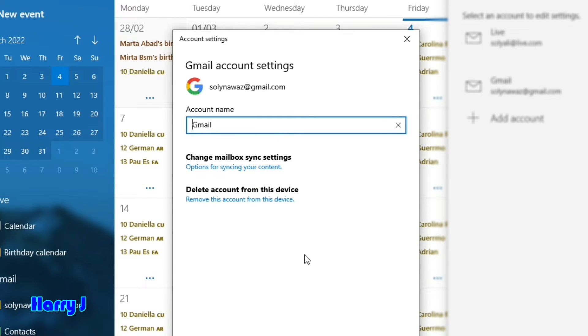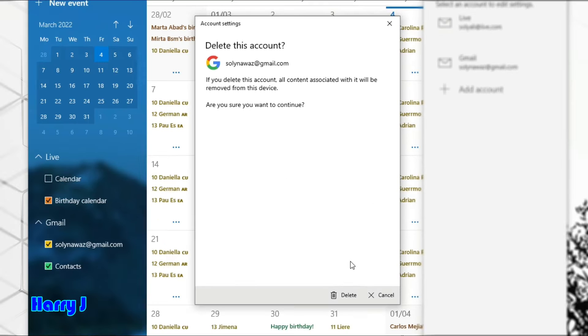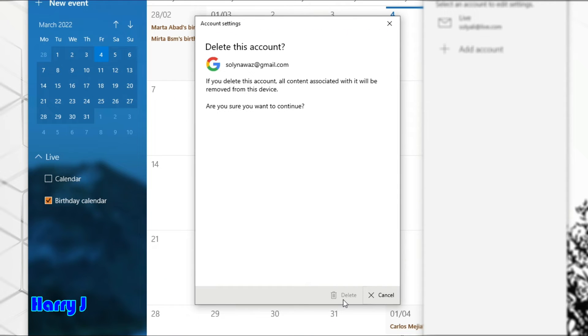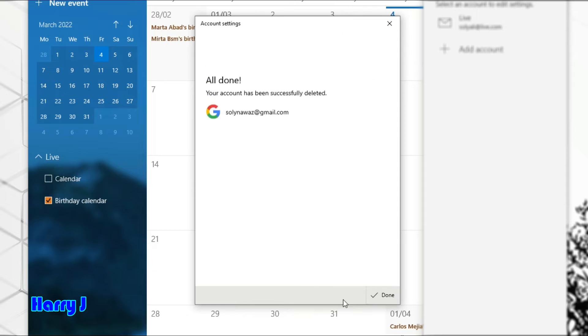I'll click 'Delete' one more time. There—the account is gone. It's a very easy and simple process.